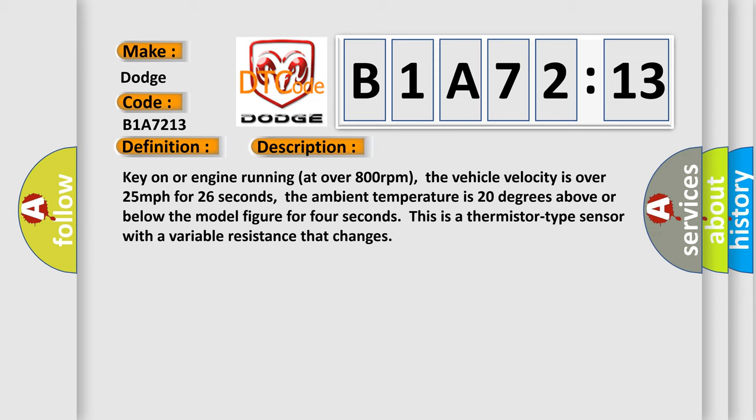Key on or engine running at over 800 revolutions per minute. The vehicle velocity is over 25 miles per hour for 26 seconds. The ambient temperature is 20 degrees above or below the model figure for 4 seconds. This is a thermistor type sensor with a variable resistance that changes.